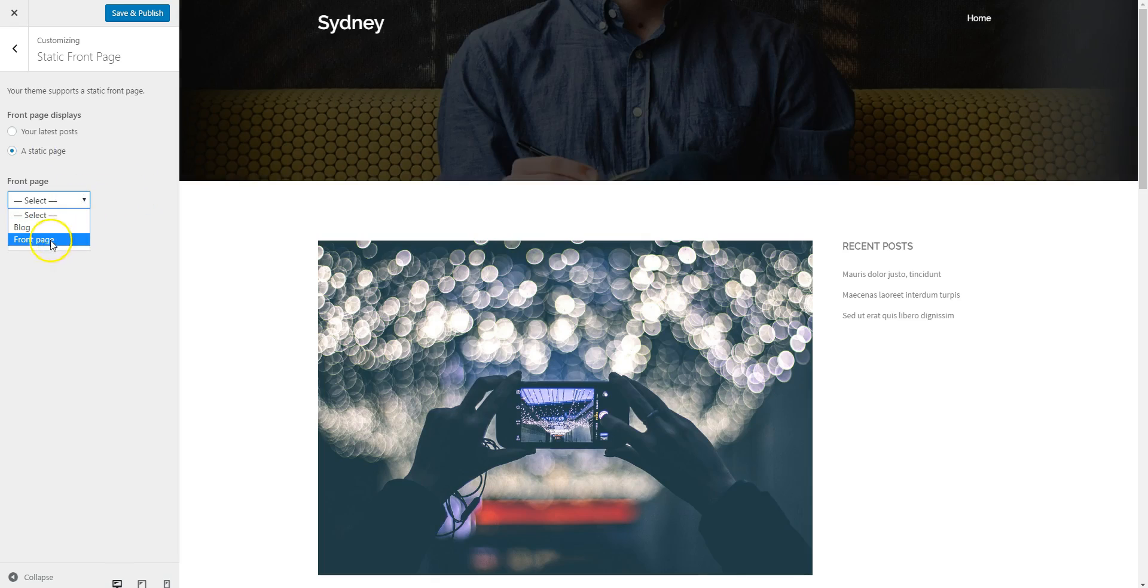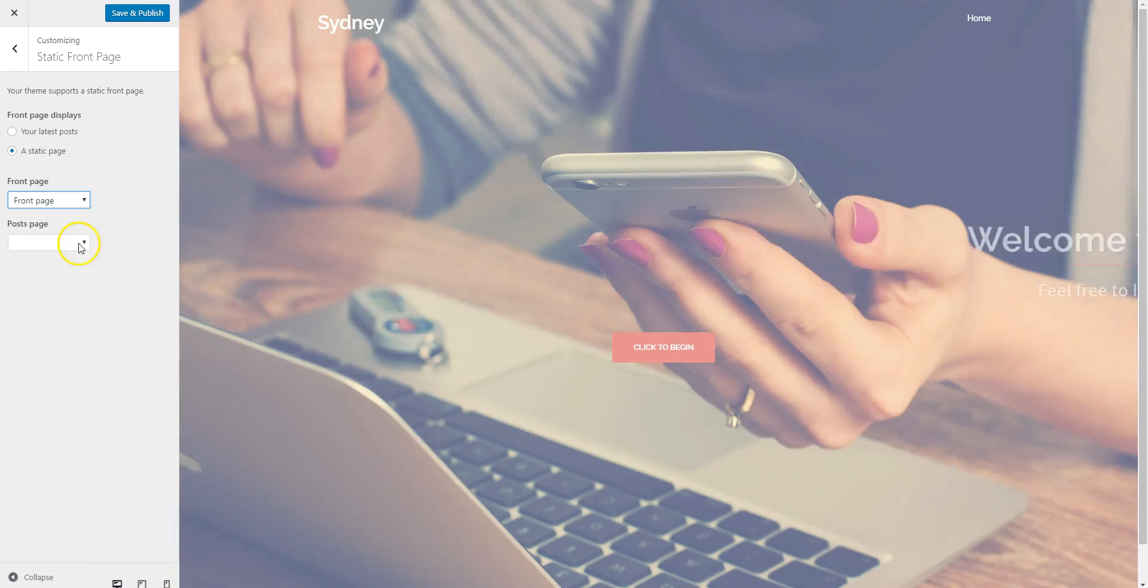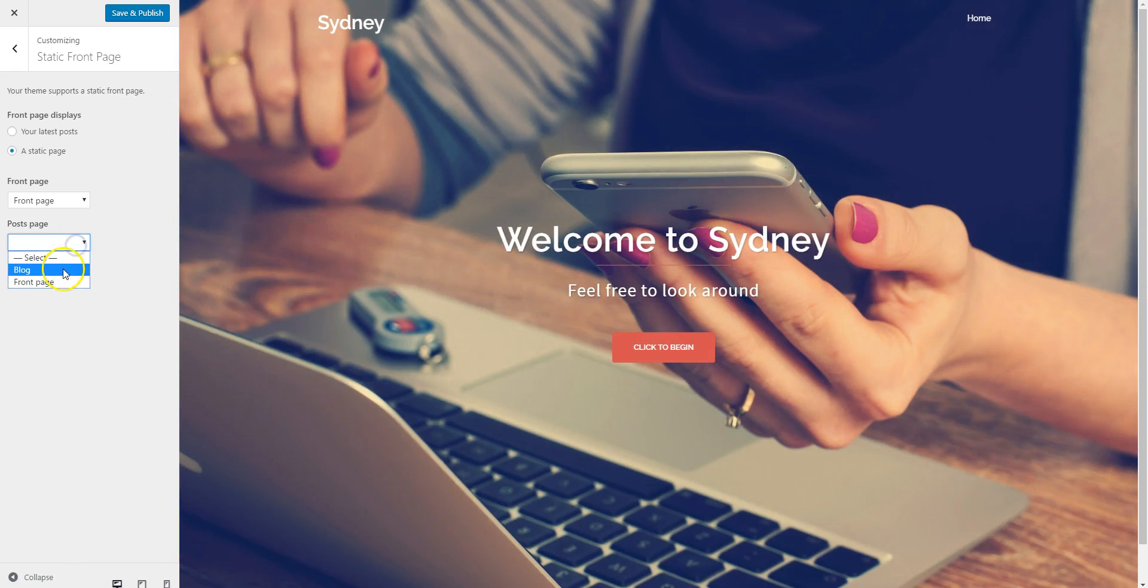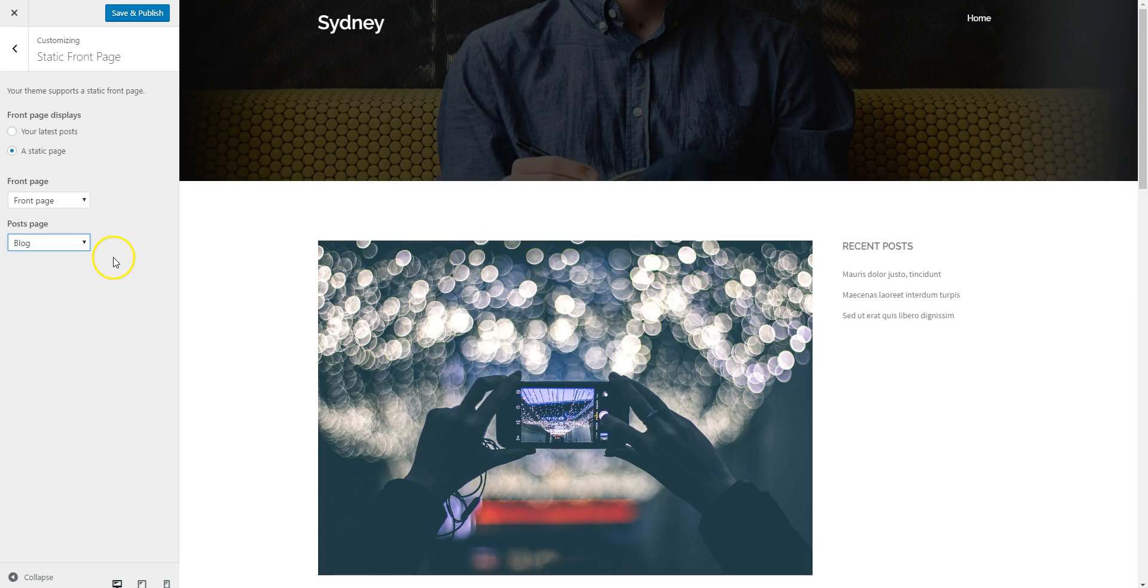For my front page I'll select this one, and for my blog page I'll select this one. And that's it.